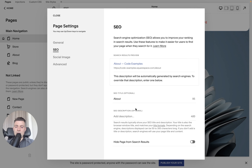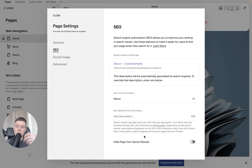And once you know where they are, it's super easy. I'm going to show you in what I'd call 20 seconds exactly where to find it and how to put that description in.